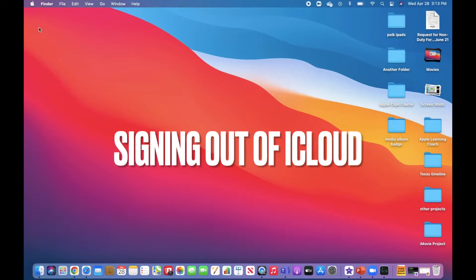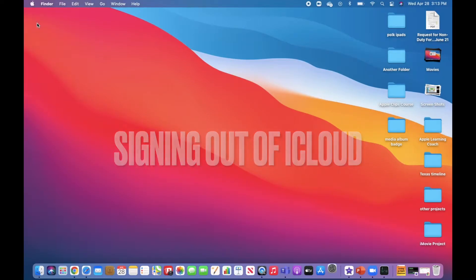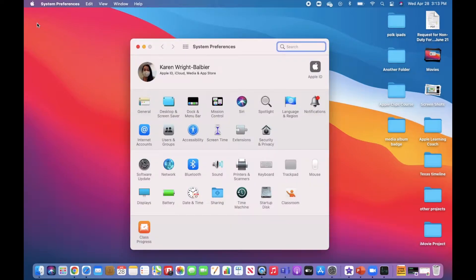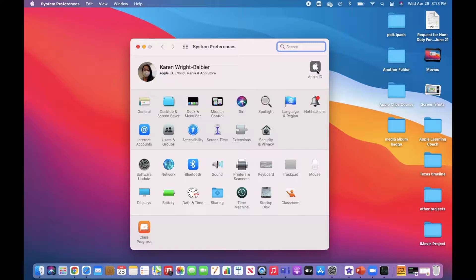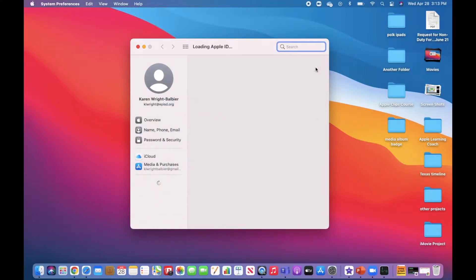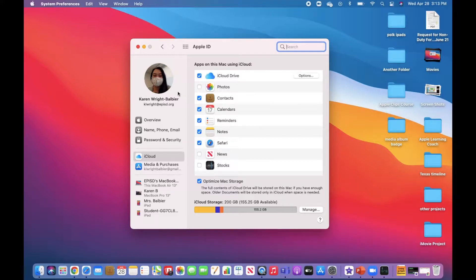To sign out of iCloud on your computer, head over to System Preferences. Notice that you're logged in. Click Apple ID, and underneath your EP ISD Apple ID you'll find an overview.